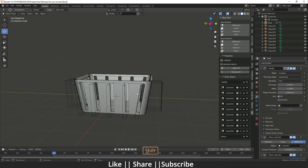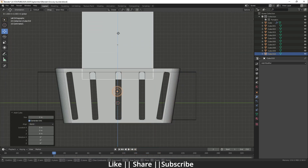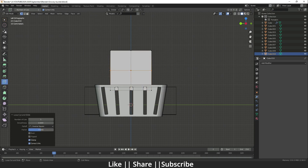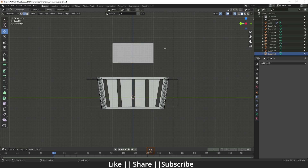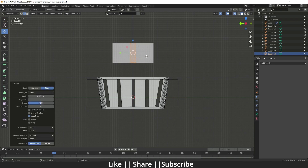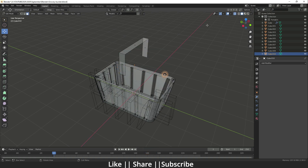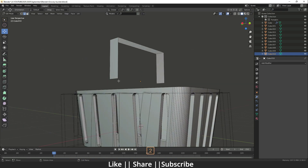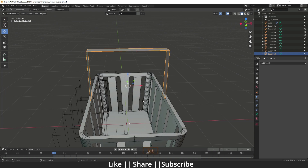Now make the handle. Go to left view, add a cube, and scale it upward. In edit mode, add an edge loop near the top and one near the bottom. Enable X-ray mode, delete the bottom vertices. Select the middle edge, bevel it, then press 3 for face mode, invert selection with Ctrl+I, and delete to get the handle shape. Move and stretch it as needed.